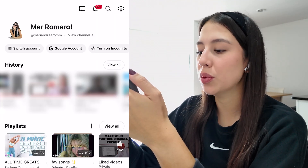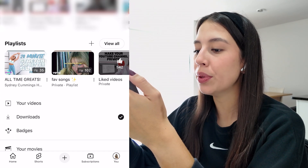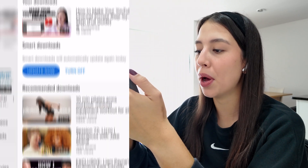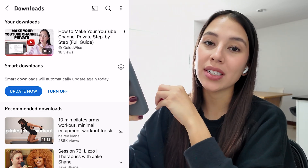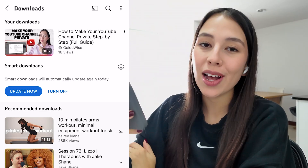To view your downloads, tap on You, then scroll down and tap on Downloads. Here is where you can see all your downloaded videos. Hope this helped!